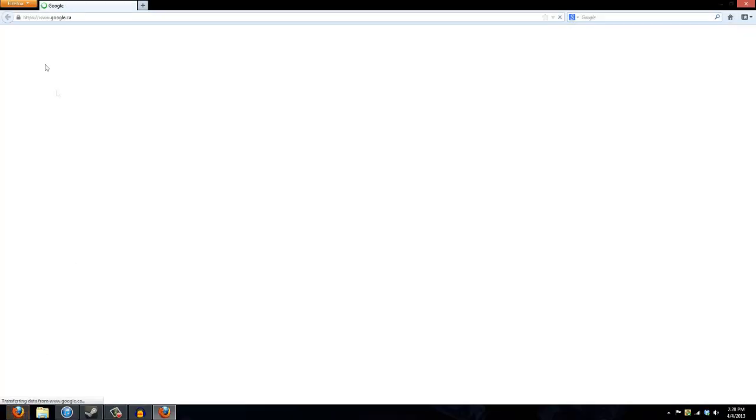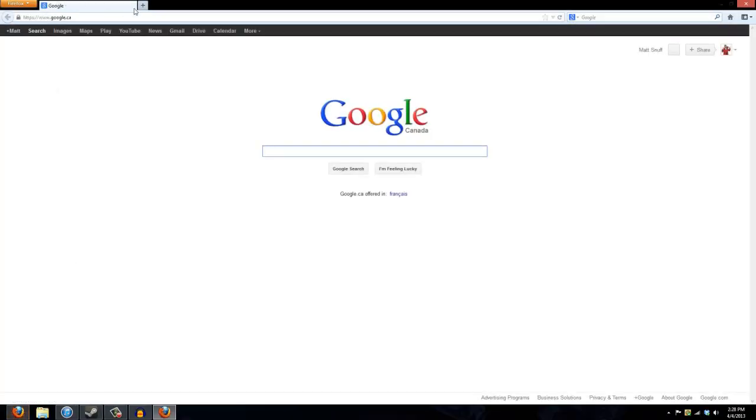So to change that, you're going to go to your browser or whatever. Or actually this is only for Mozilla, I think. So if you don't have Firefox, then just fuck you.